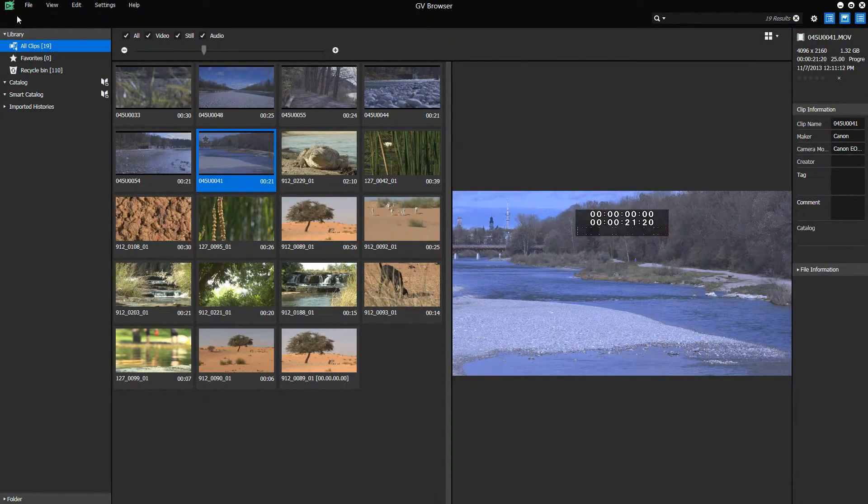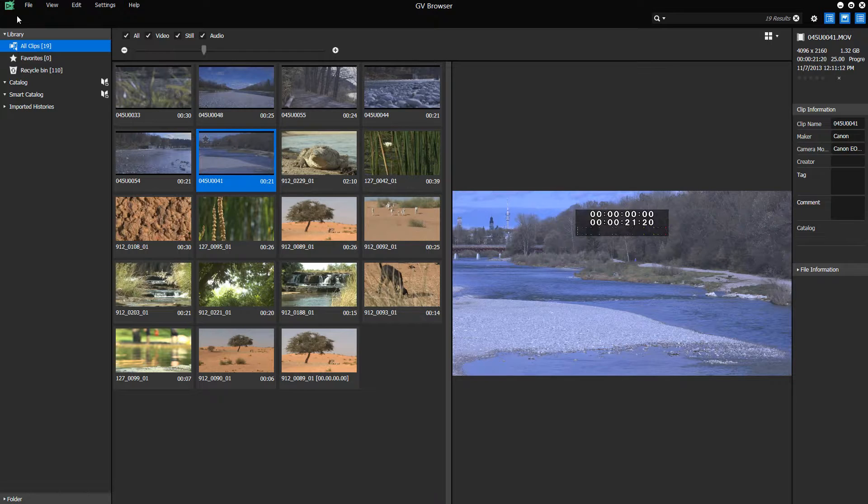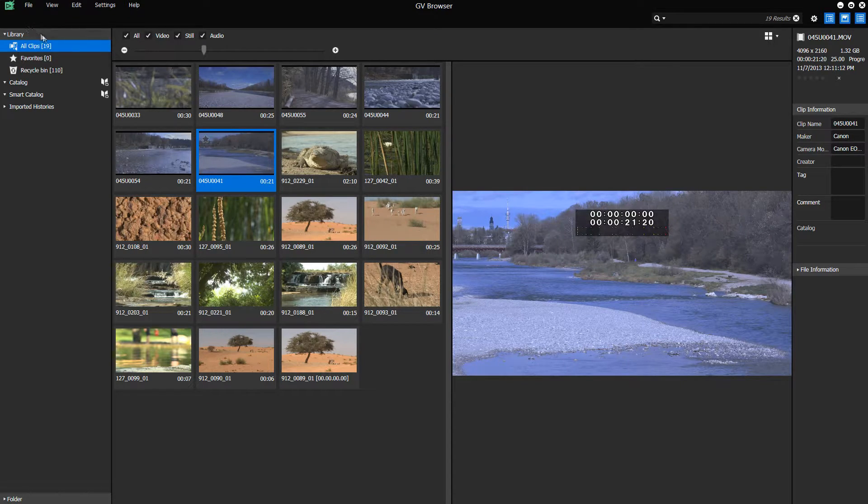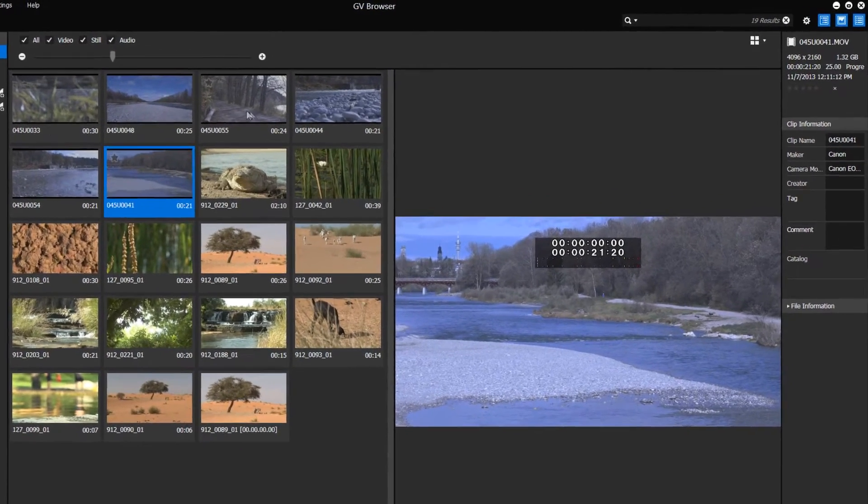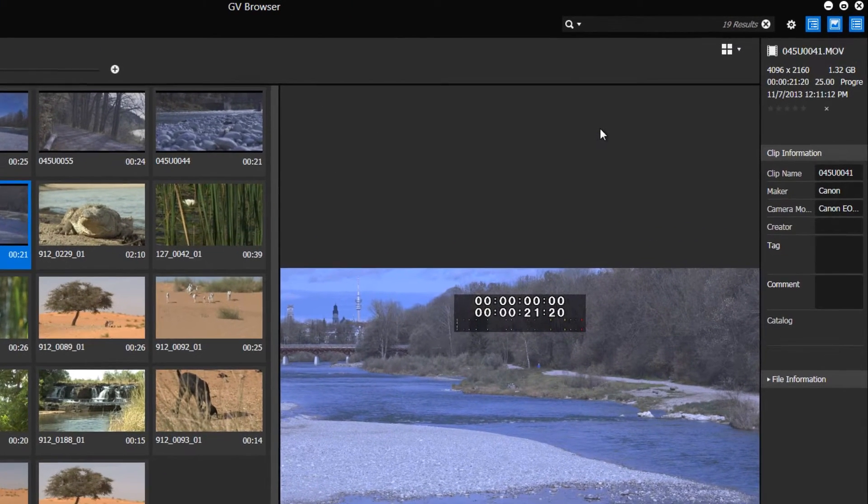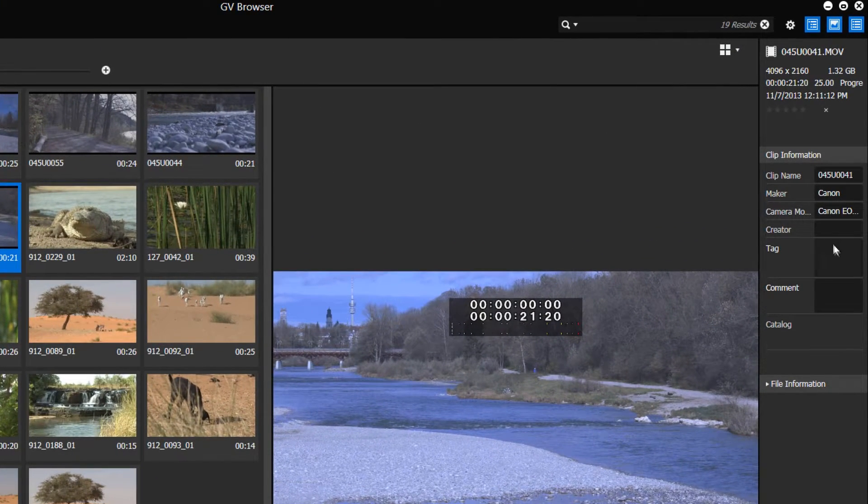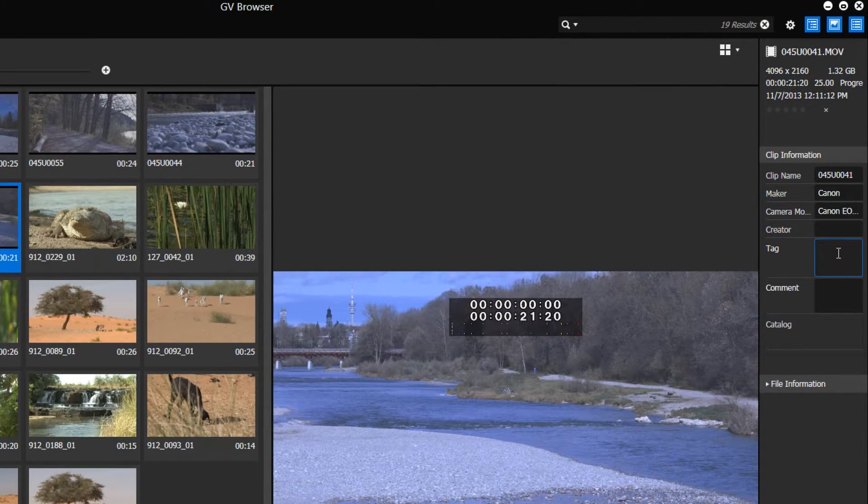To manage your clips, you can add tags in the clip information, or you can rate clips. In our case, we have entered the keyword water in the tag bar.